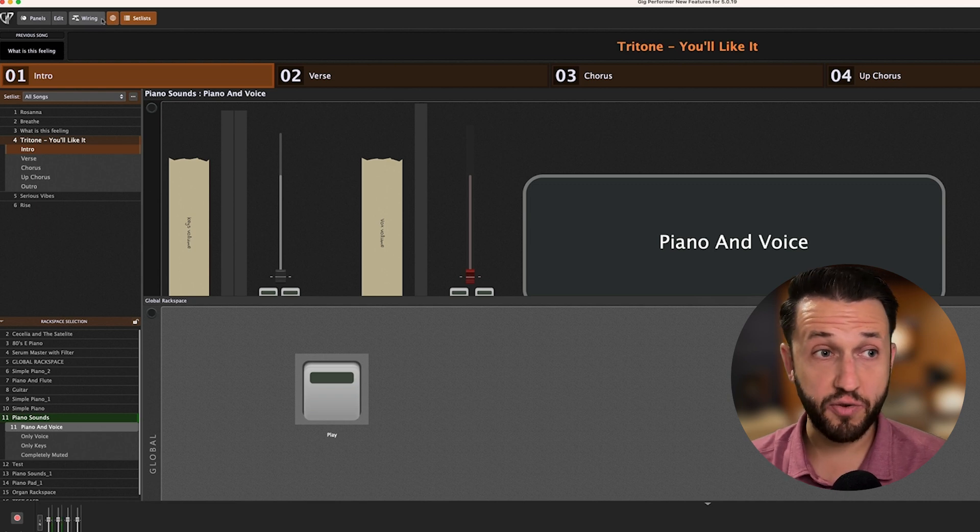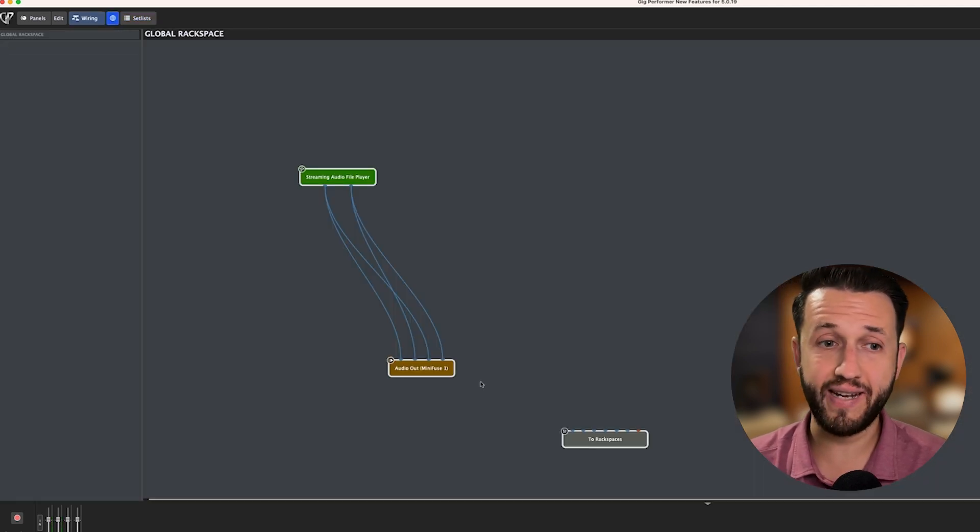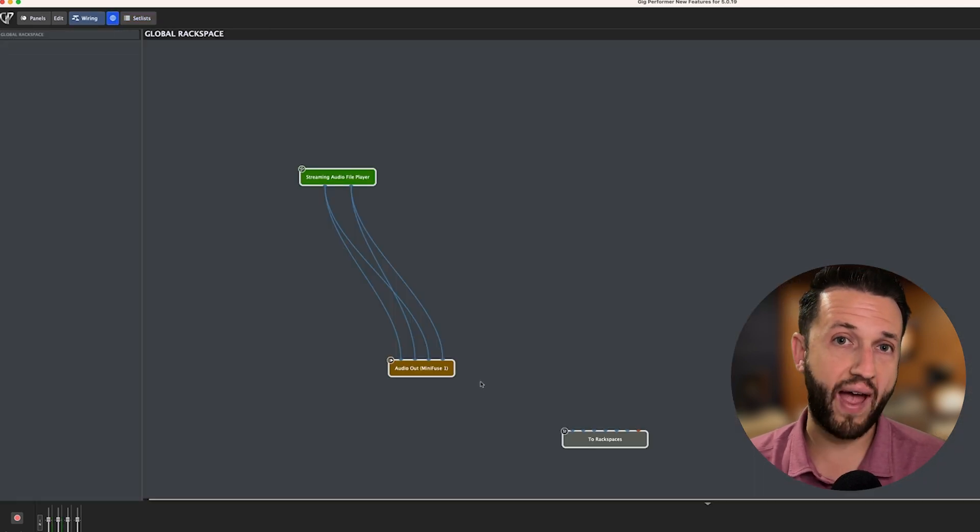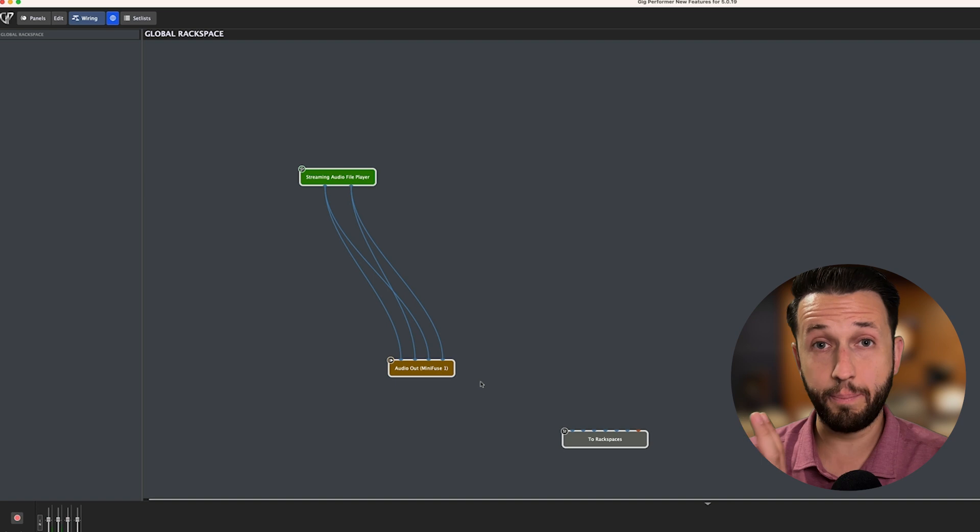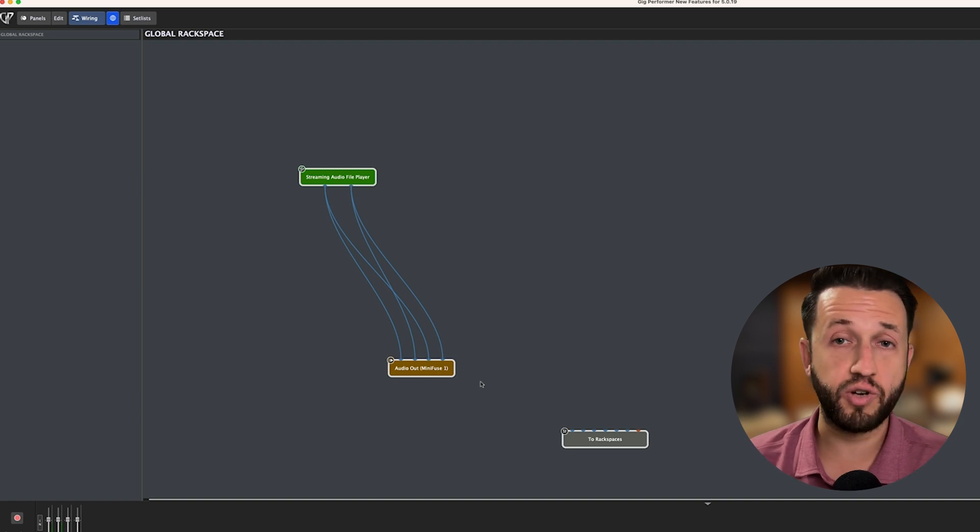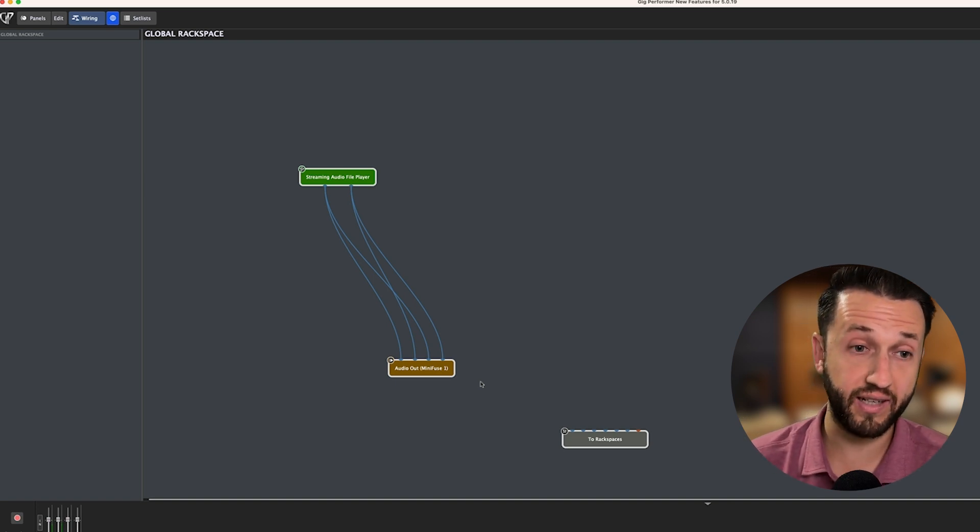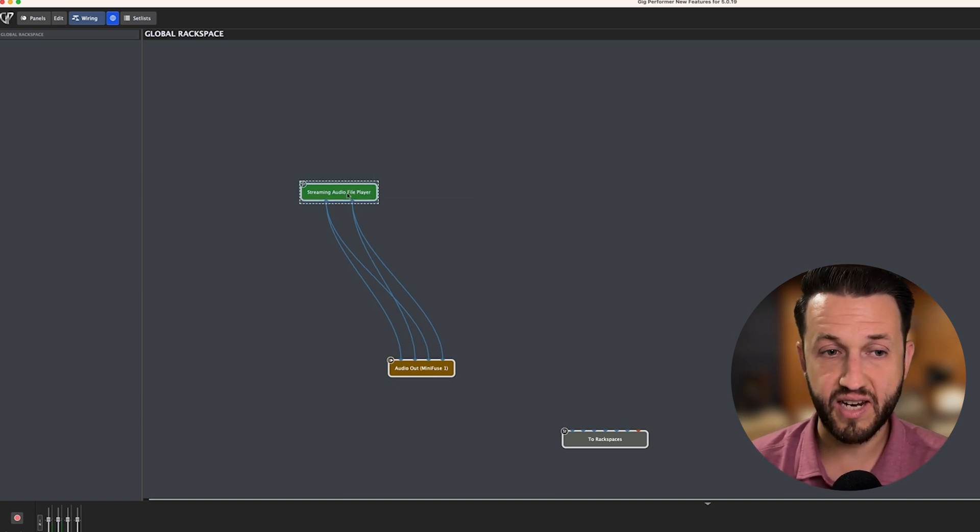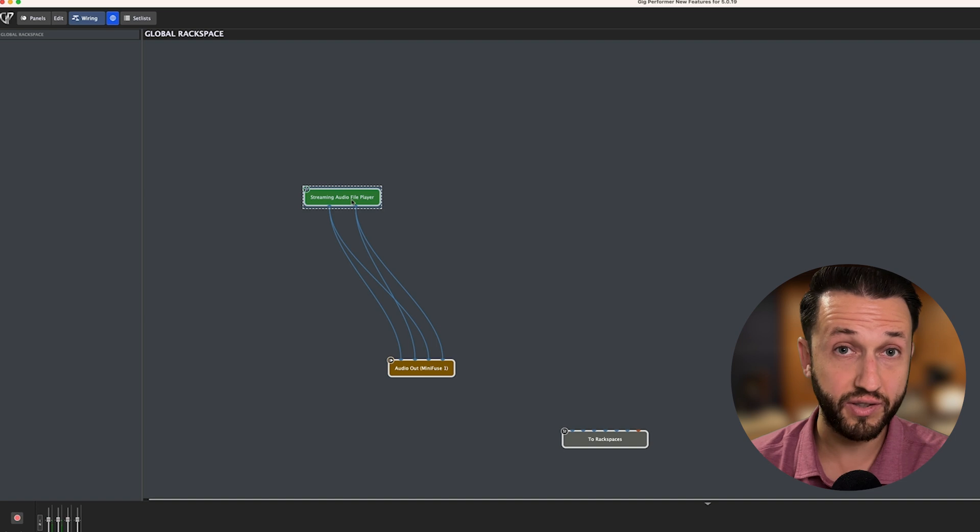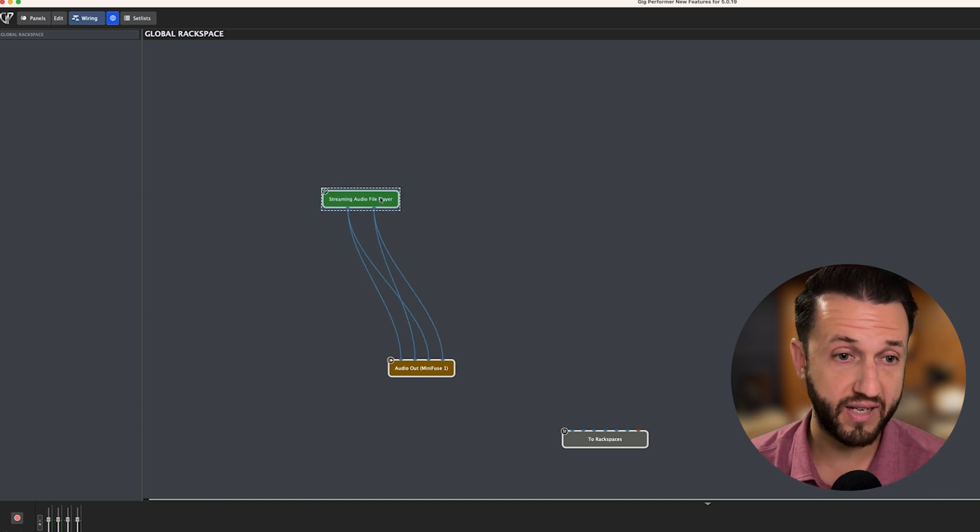For now, let's start with how I've got this Gig File set up. I like to keep my streaming audio file player for the most part in the global rack space. And this allows me to make use of those tracks from anywhere within my Gig File, which I think is advantageous.